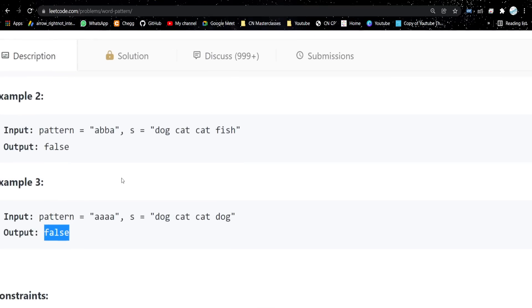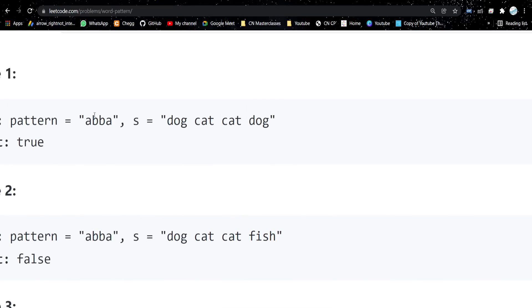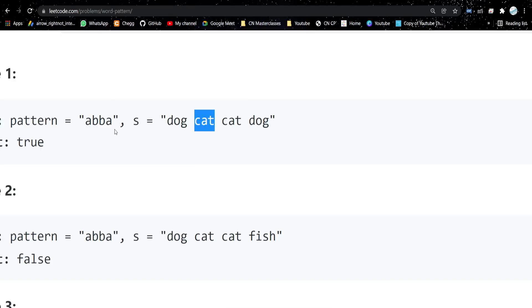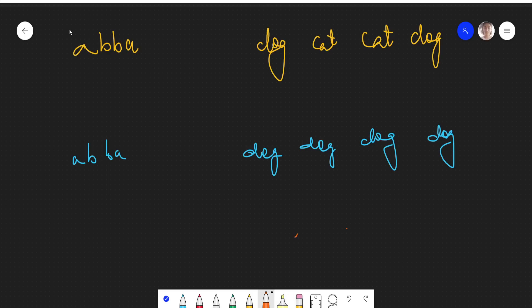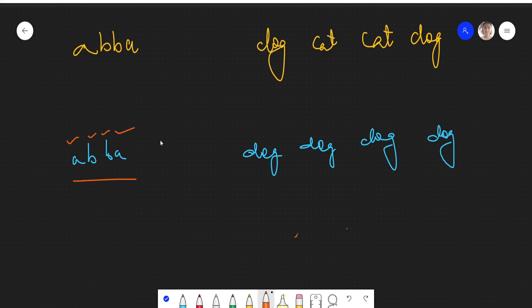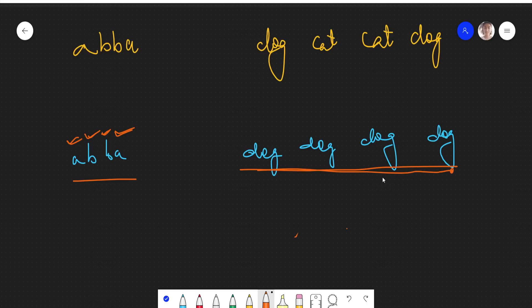What we are doing is mapping: 'a' maps to 'dog', so whenever 'a' appears, 'dog' should come. 'b' maps to 'cat', so whenever 'b' appears, 'cat' should come. We will be mapping letters in the pattern to words in the string. In the last test case, all pattern letters should be different but all words are the same, so that also returns false.